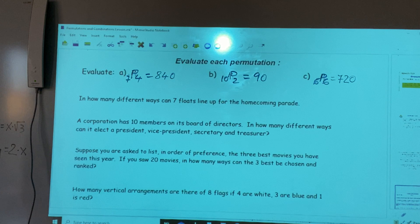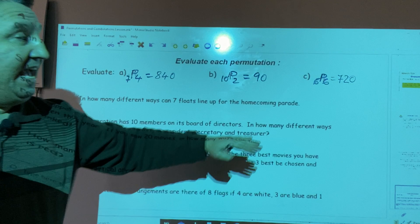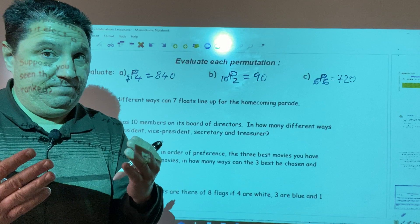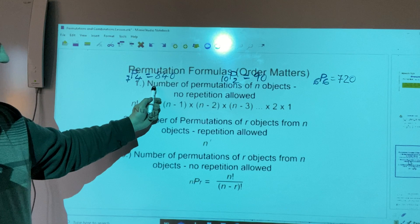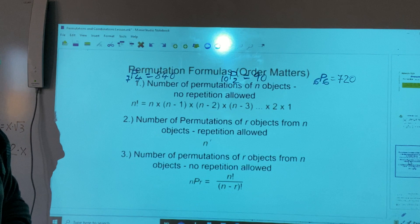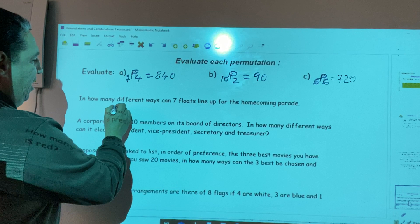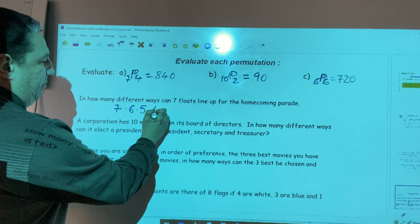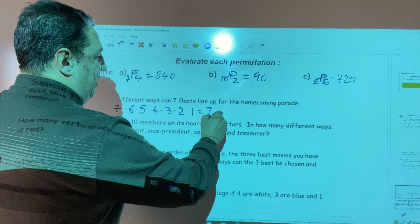In how many different ways can seven floats line up for the homecoming parade? In this example, repetition is not allowed, so we apply the formula for the number of permutations of n objects with no repetition allowed. Because we have seven floats, we compute seven times six times five times four times three times two times one. In fact, this product is seven factorial.